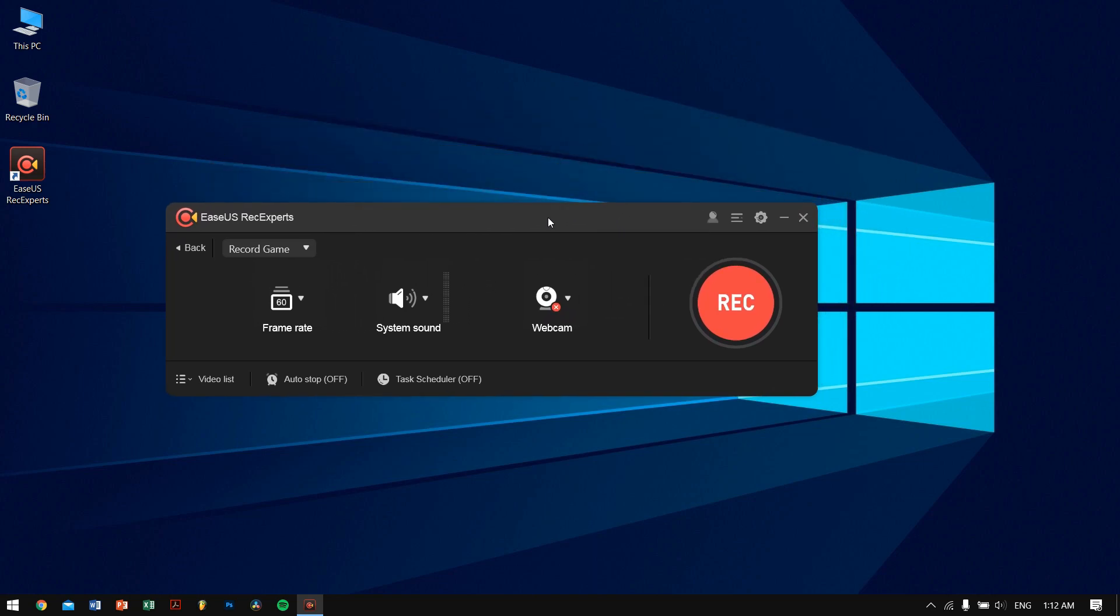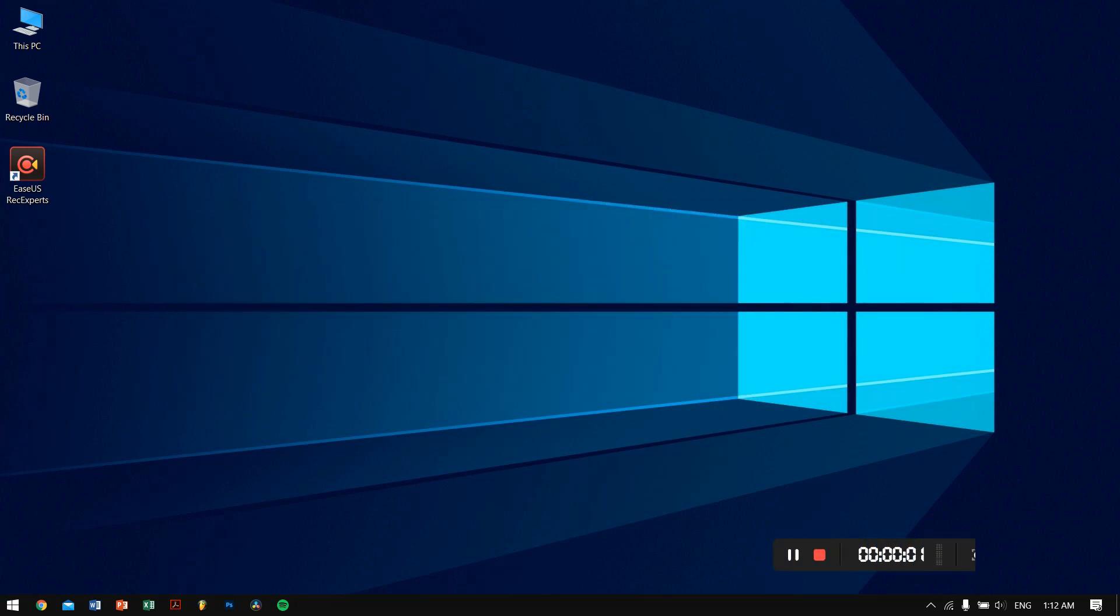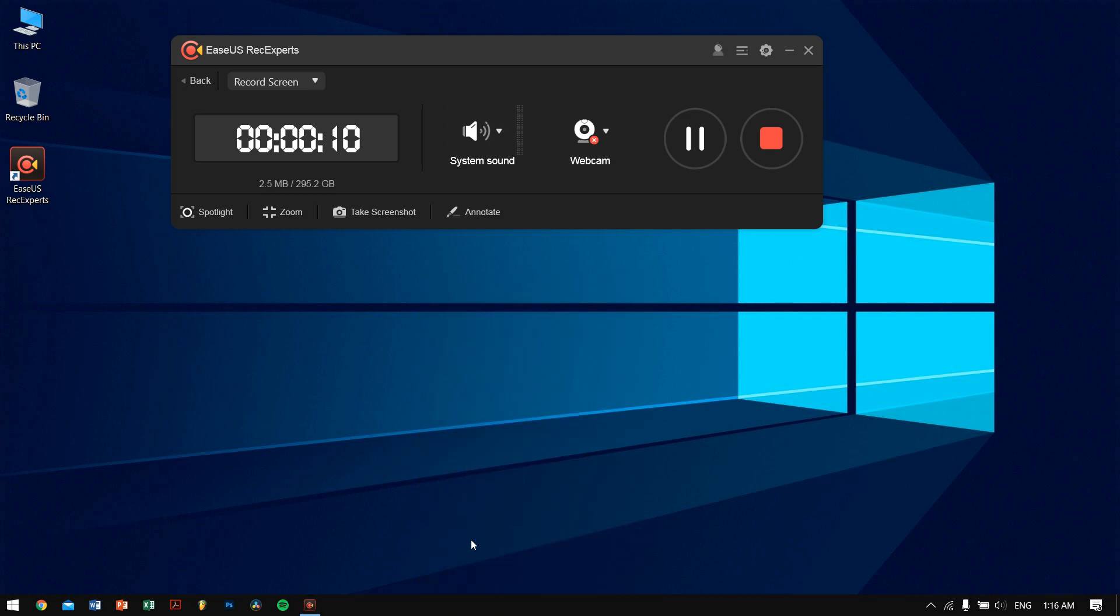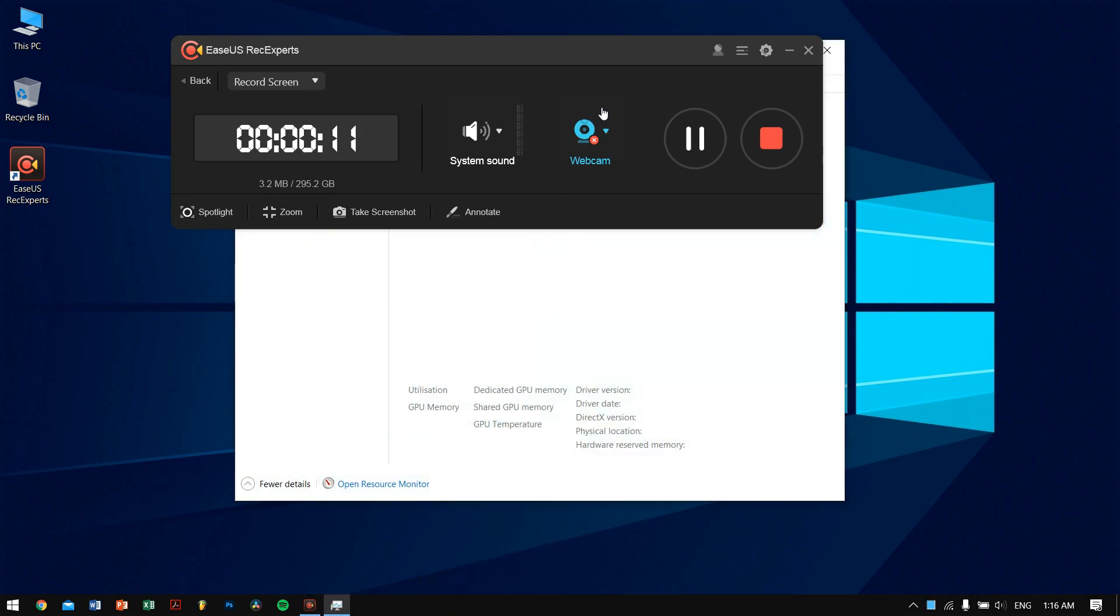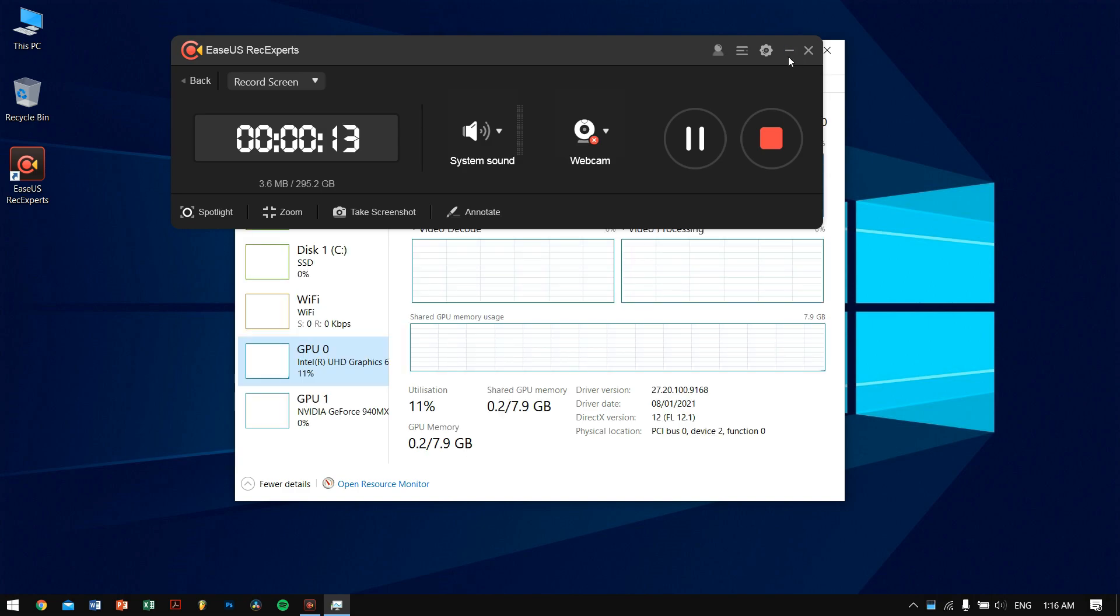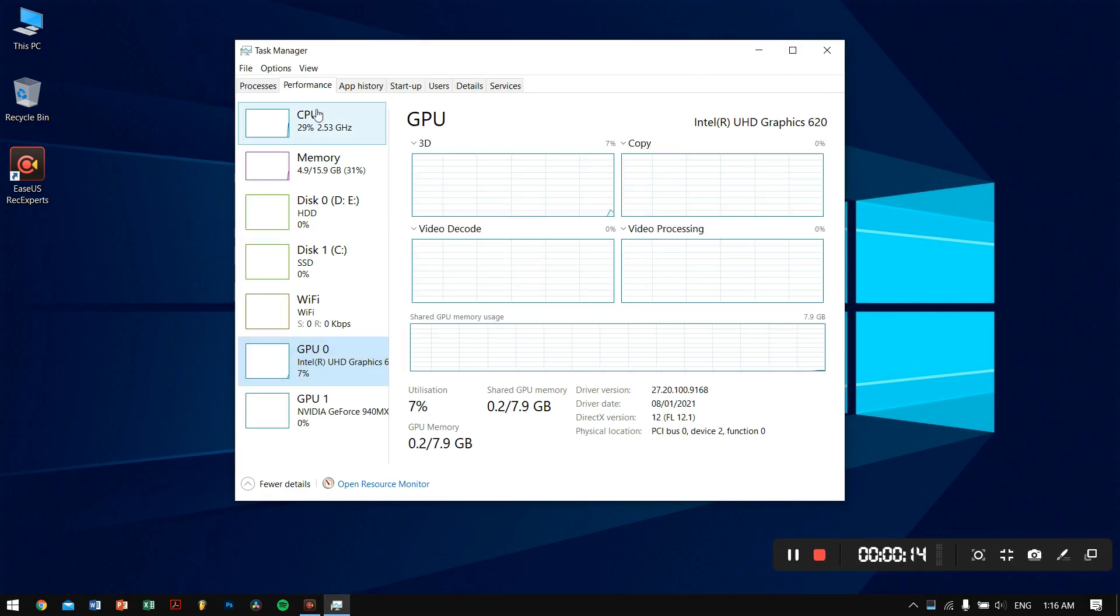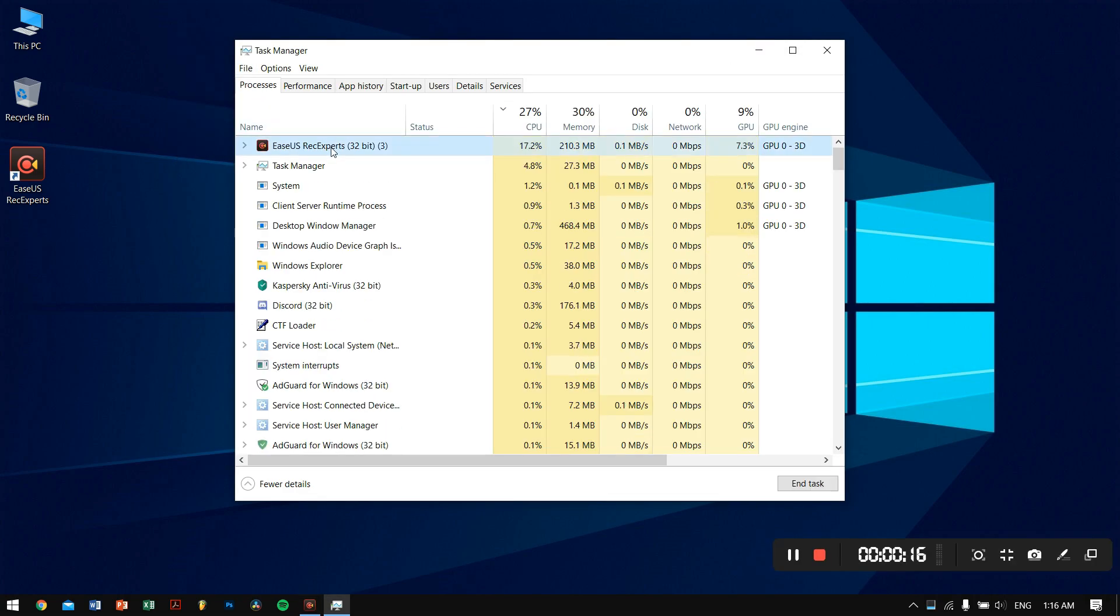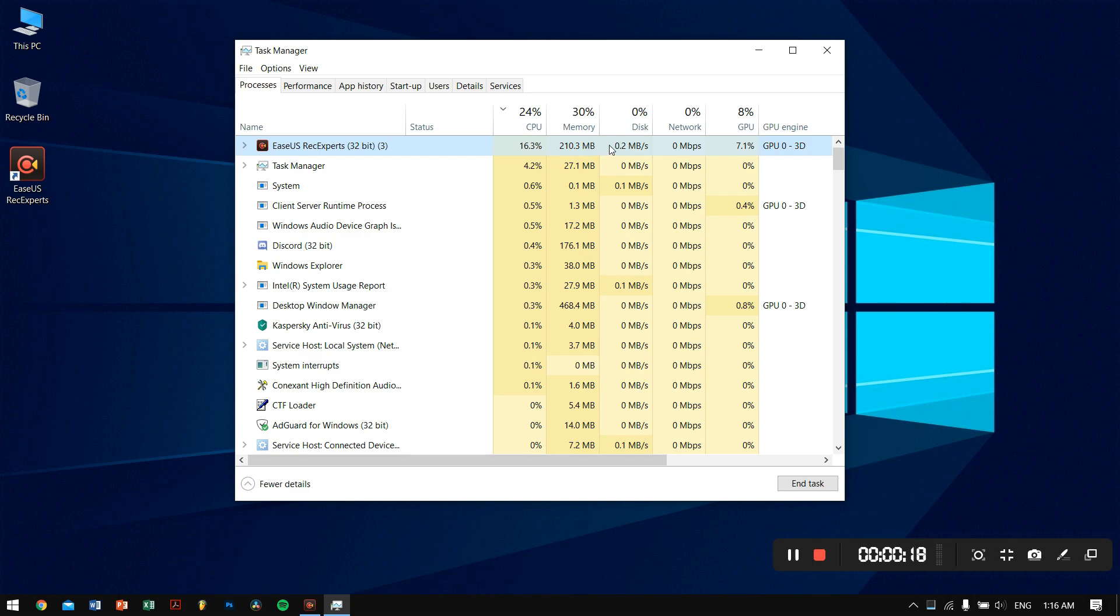Right now I am recording the screen with the help of the RecExperts screen recording software as you can see. Now let me go to the task manager. On task manager, if we go to processes, we can see that EaseUS RecExperts software is using around 210 megabytes, which is pretty nice.